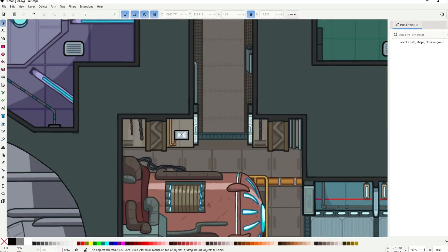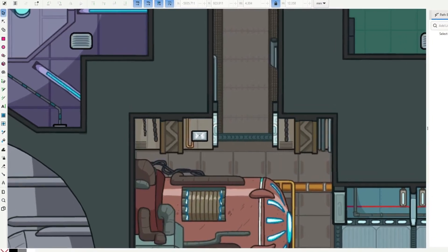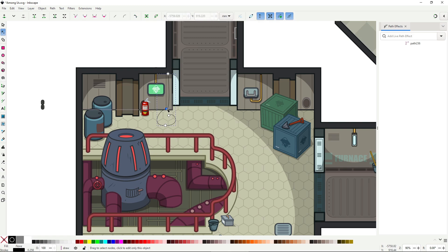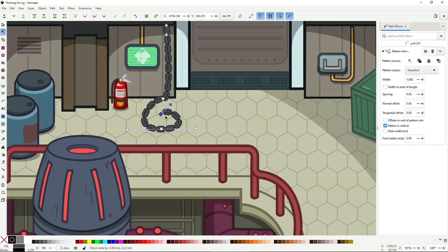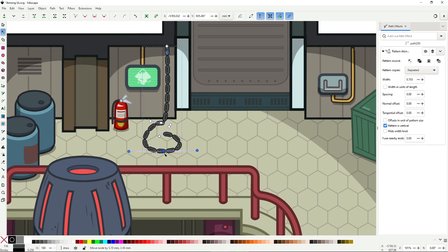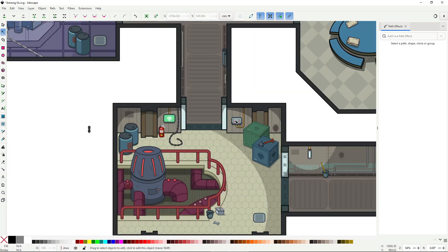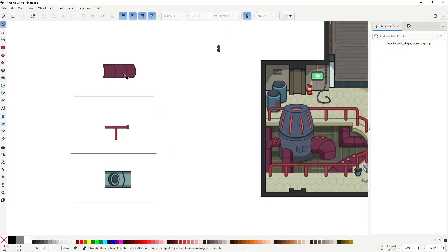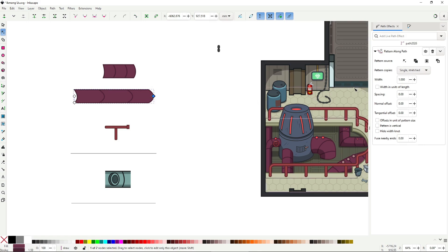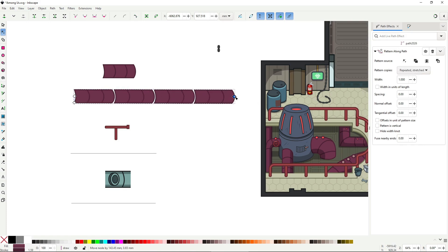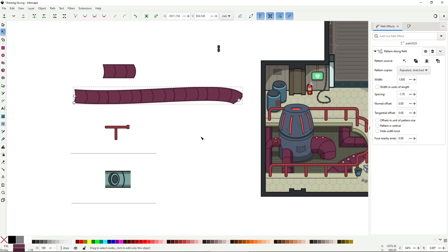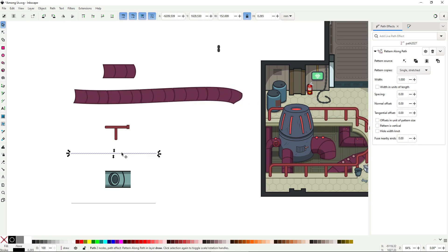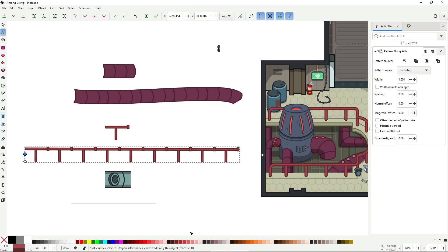Take a look at these chains. It's super easy to make with the pattern along path effect. And then you get a path you can adjust however you want. Same with this fancy wire, or these tubes, or the rails. It's easy to create and just as easy to resize and reposition.